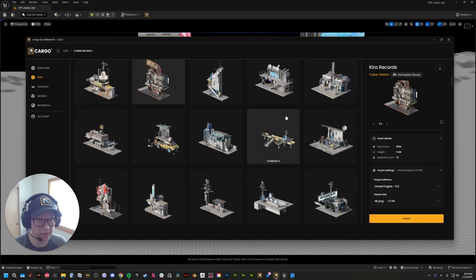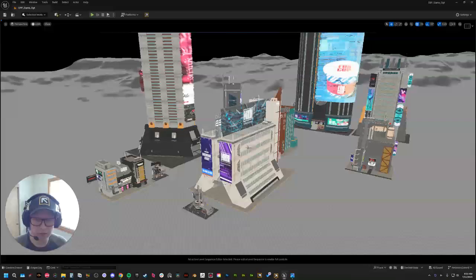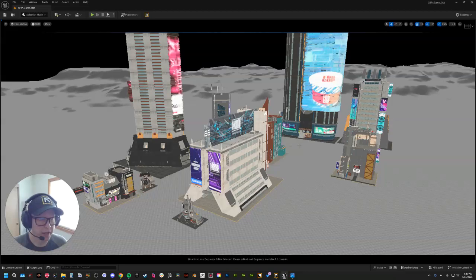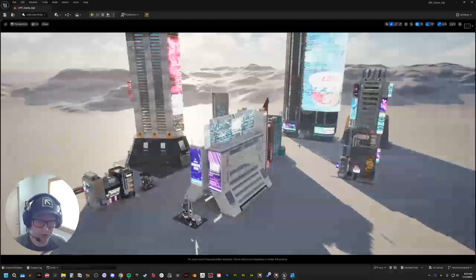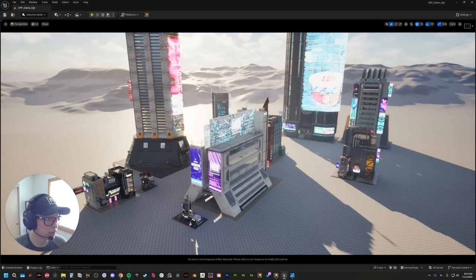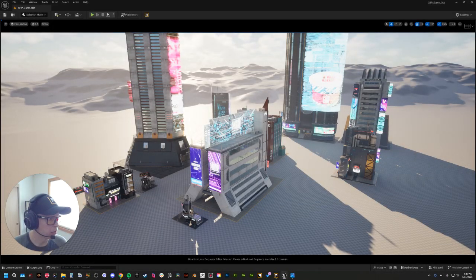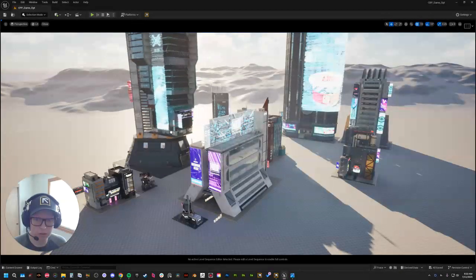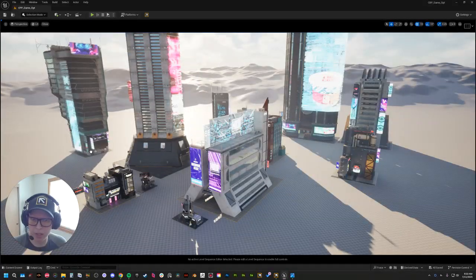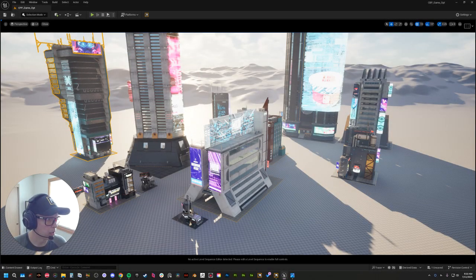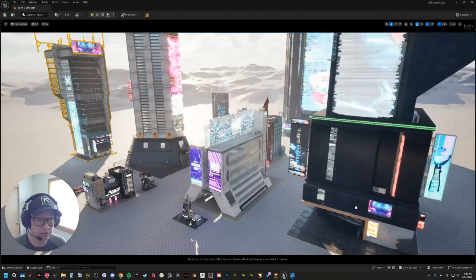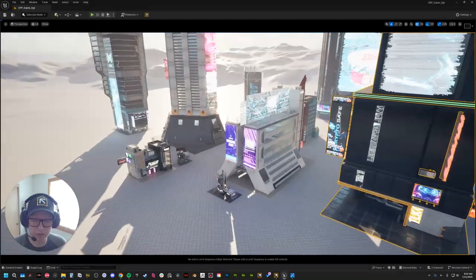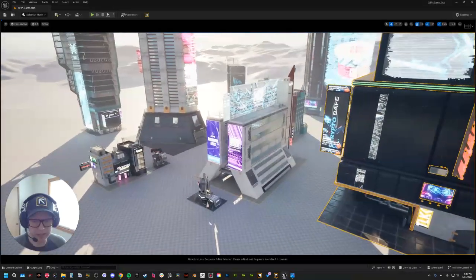So I've gone ahead and done that a few times, grabbed a bunch of buildings, and just to show you how quick and easy it is, you can just grab a building, plop it down, grab more buildings, plop it down. It is really quick and really easy.